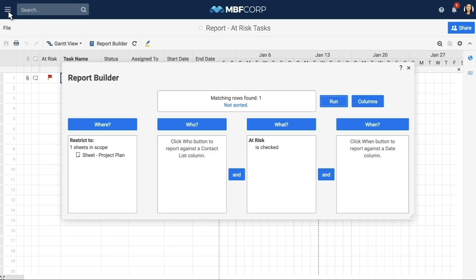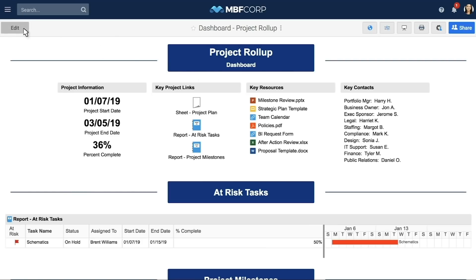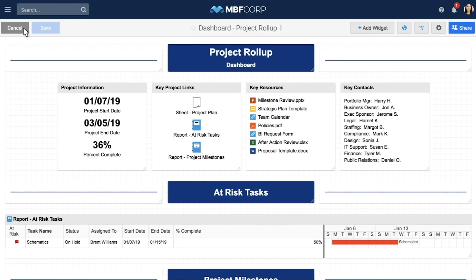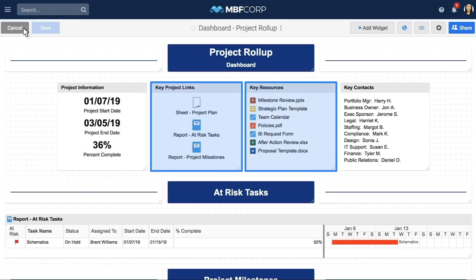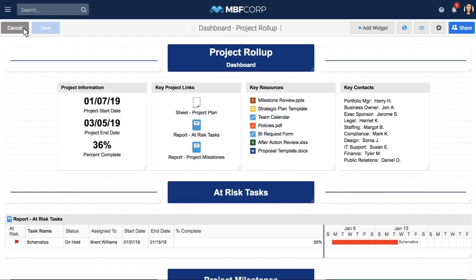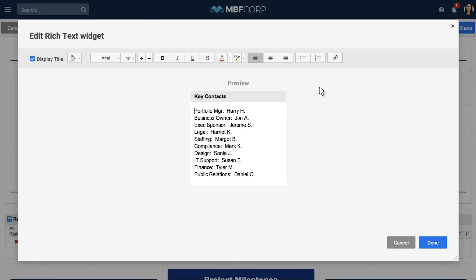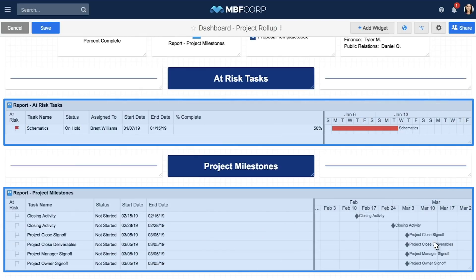The dashboard pulls together all of the critical information that you need to track for your project and communicate to various stakeholders. Dashboards are made of different widgets that pull in real-time information from your sheets and reports. Project information is a metric widget that summarizes key project data in your project plan. Key project links and key resources are shortcut widgets that you can use to link sheets, reports, and other resources that reside outside of Smartsheet. Hover your mouse over any widget and select the pencil icon to start modifying the widget and its contents. Update the key contacts with information about your team. Both project milestones and at-risk tasks are report widgets which display your live reports in your dashboard.